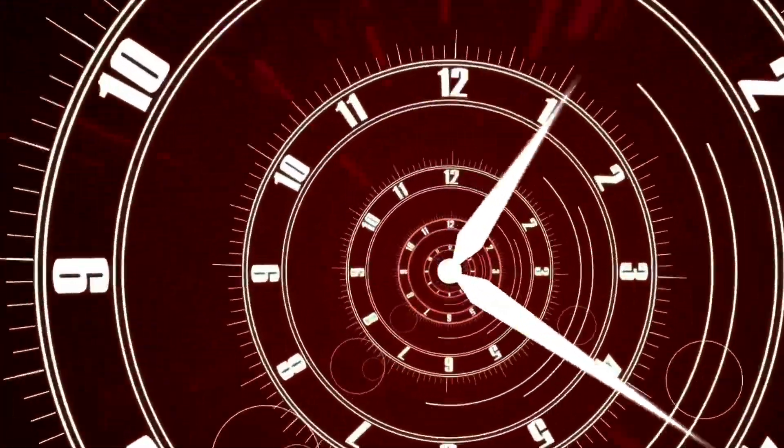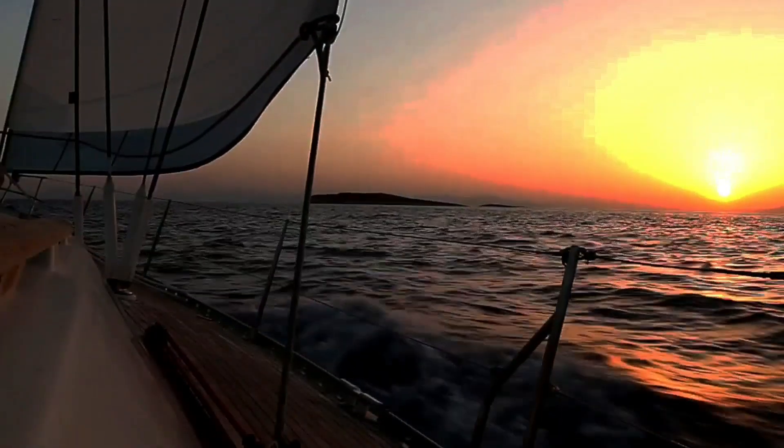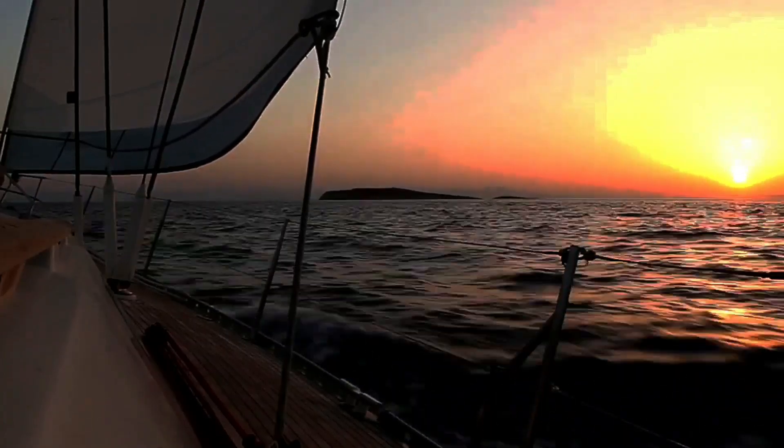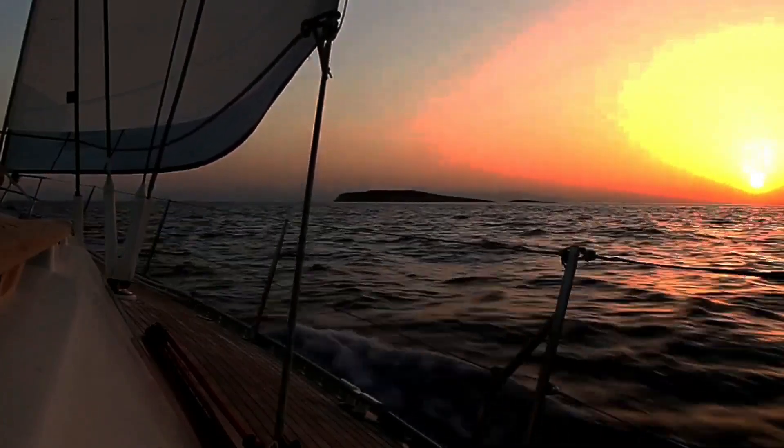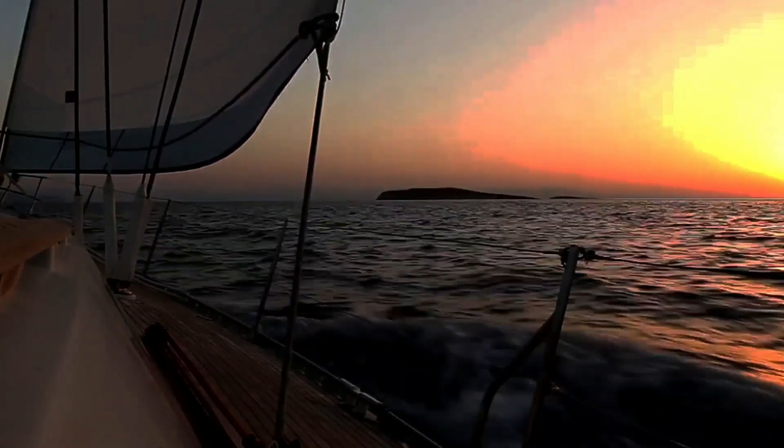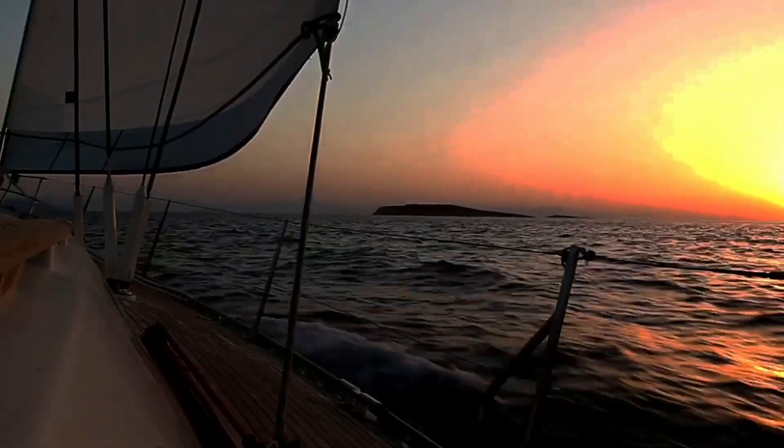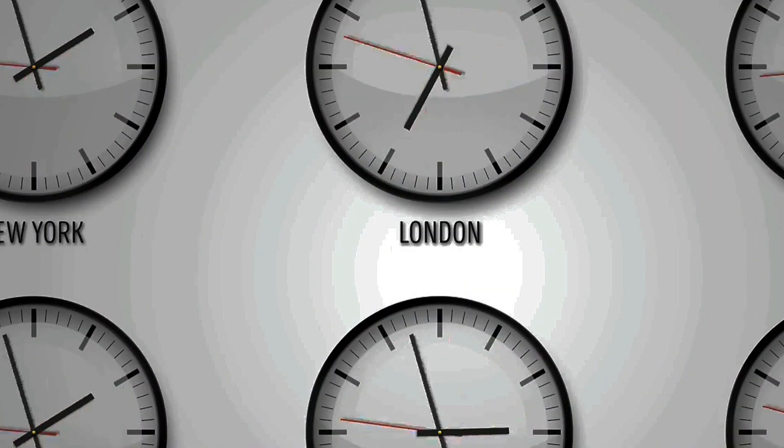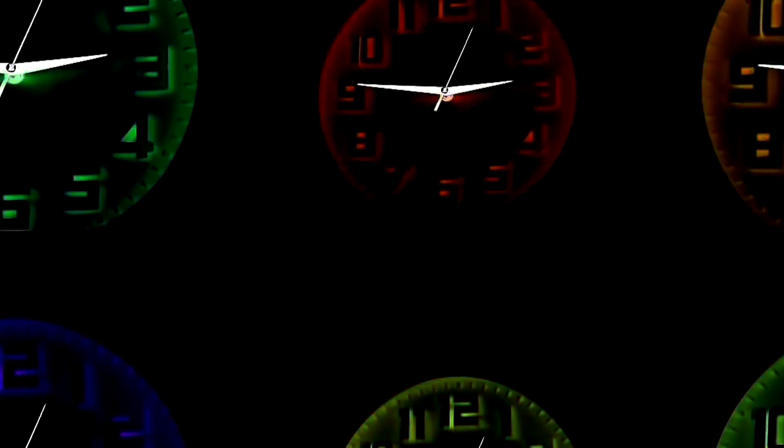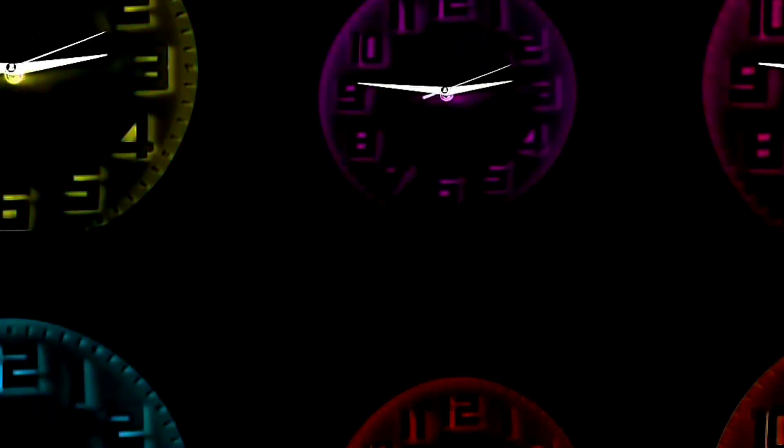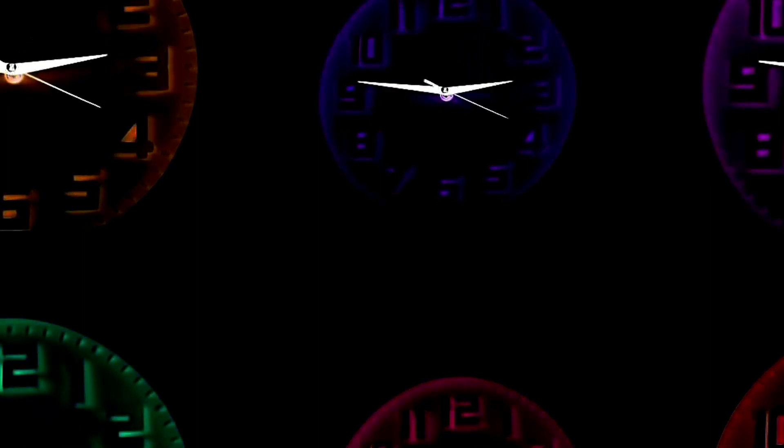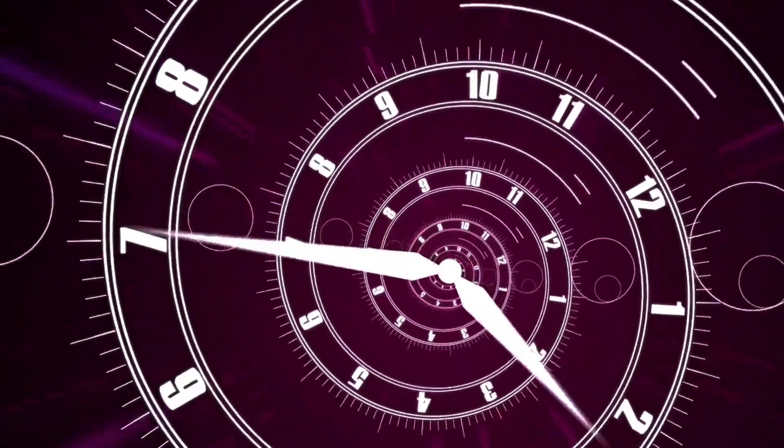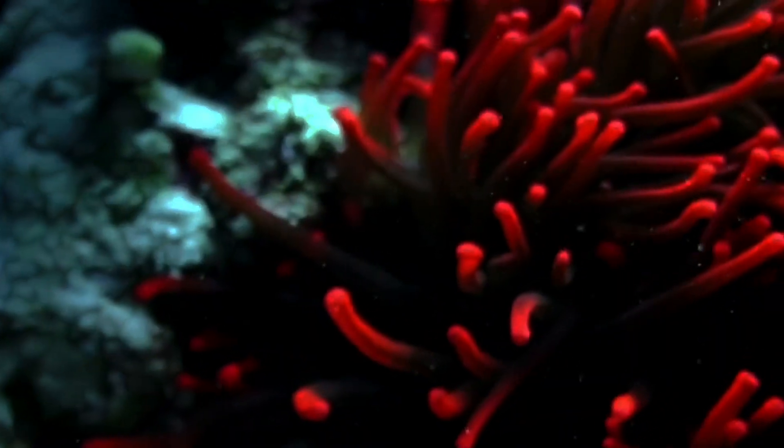Different cultures have developed various ways to interpret and utilize time. Concepts like work hours, weekends and holidays are cultural constructs that organize human activities around the passage of time. The division of the world into time zones is a human-made system designed to standardize timekeeping across different geographic regions, facilitating communication and coordination globally.